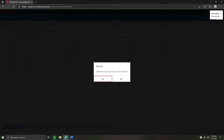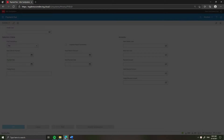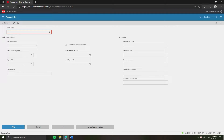Click Yes on both warning messages: Unposted Journals Exist and Unauthorized Journals Exist. The payment profile code determines the selection criteria for the payment run. You can have different profiles and you must specify one of them each time you run the payment run function.